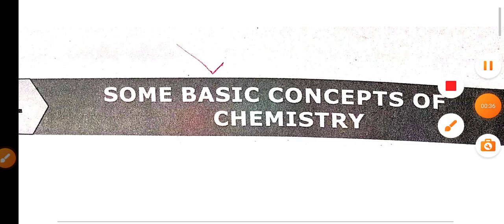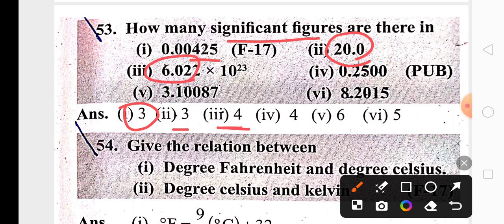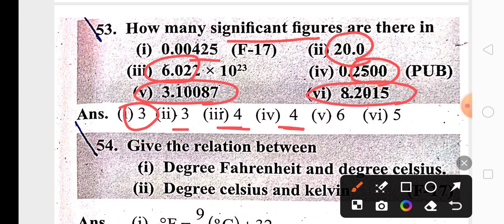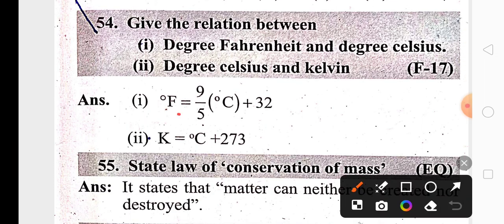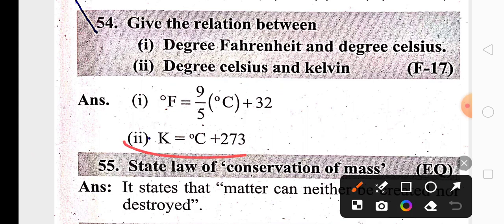Questions related to significant figures are very important. For example, this number has three significant figures, this also three, and for this number four significant figures — all these digits are significant. Then the relationship between degree Fahrenheit and degree Celsius formula, or numericals, they are going to ask. Similarly, the relationship between Kelvin and degree Celsius is also important.